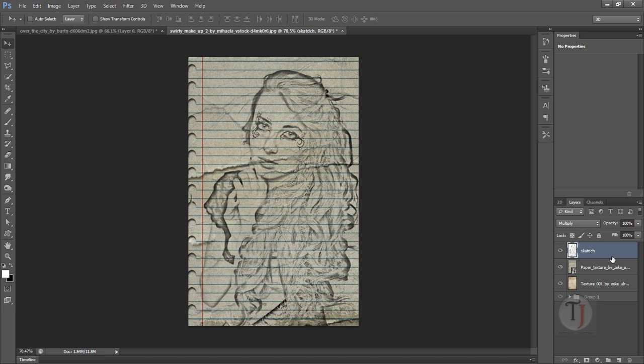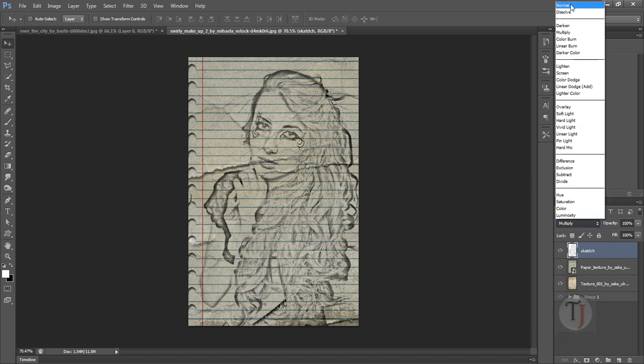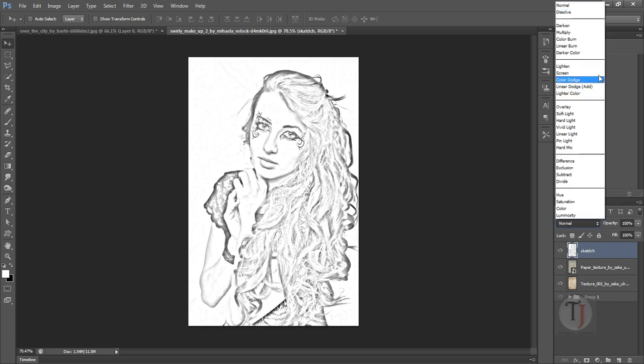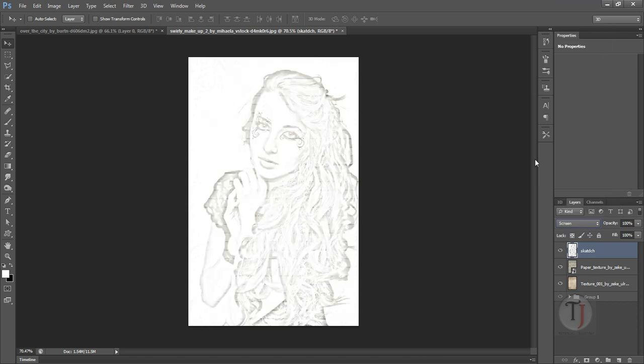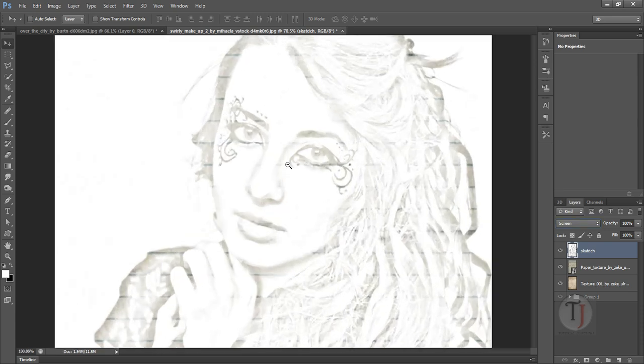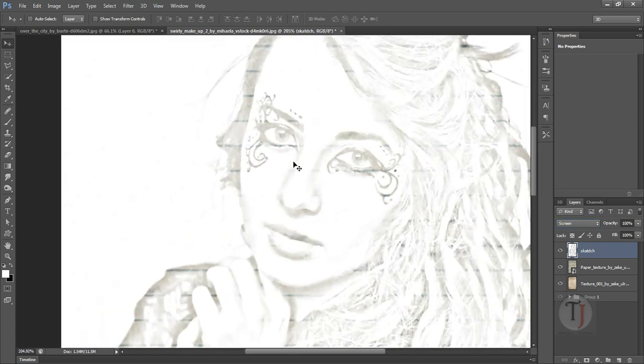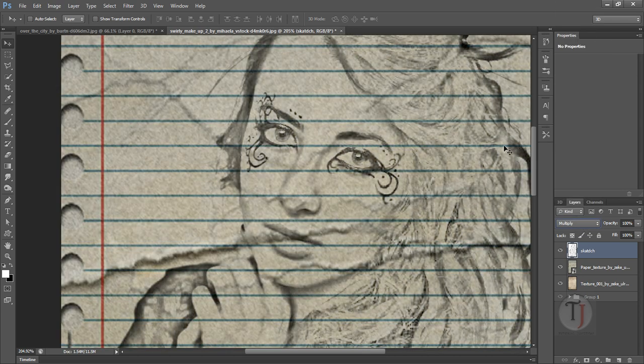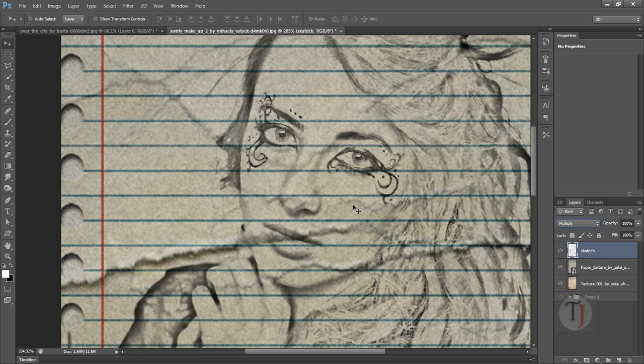So if I turn the blending mode on Normal I cannot see nothing, but if I put it on Screen mode I cannot see the black parts of my image. Let me zoom, you can see. And Multiply is the opposite of the Screen mode, so if I select Multiply I cannot see the white parts and all we are left with are some beautiful black lines.